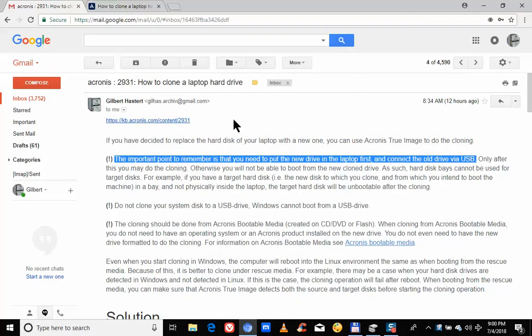From the Acronis knowledge database on how to clone a laptop drive, an important point to remember is that you need to put the new drive in the laptop first and connect the old drive via USB.